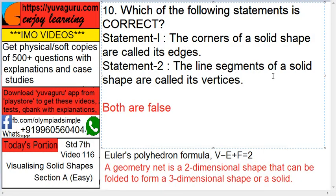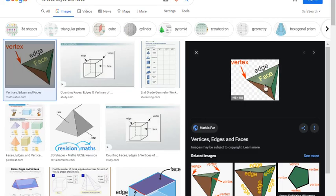Statement 2: the line segments of a solid shape are called its vertices. Line segments of a solid shape means these line segments — these are called edges. So both of them are called edges.